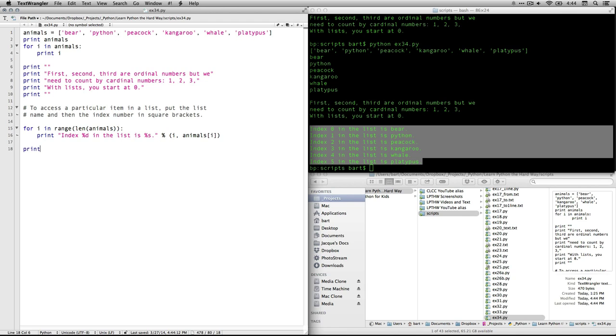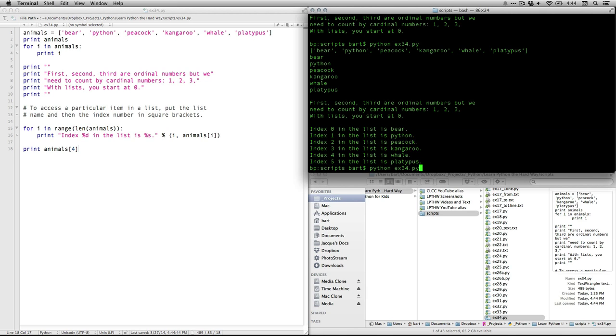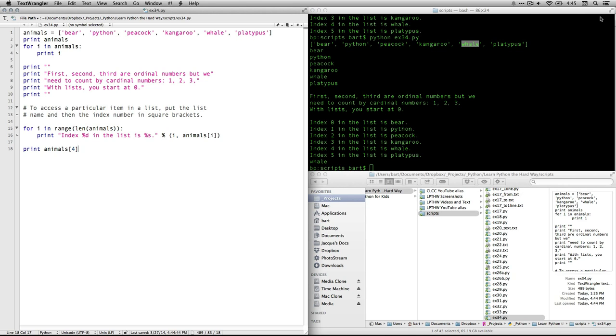Now if you wanted to see just one thing at a time, you would do like this. Print animals and then let's put four. I'm going to save that and run it again. And I believe that will show us... There's number four. And I see it's index number four, which is actually the fifth item in the line.